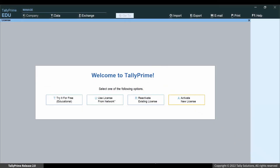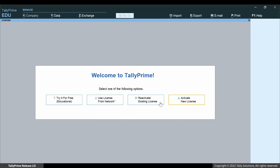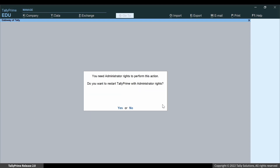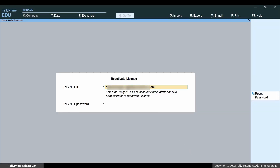When you open Tally Prime, the startup screen appears. Click Reactivate License. Enter your Tally.net ID and Tally.net ID password here and press Enter.